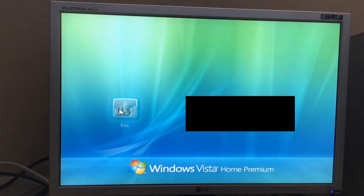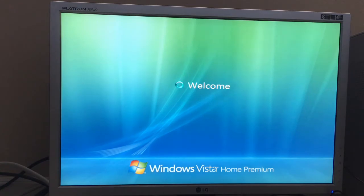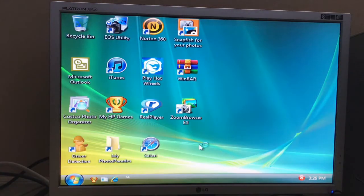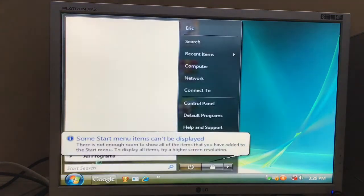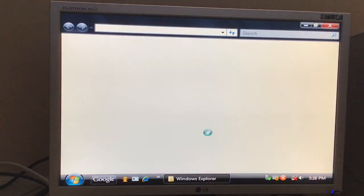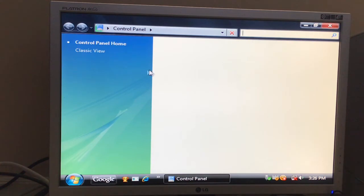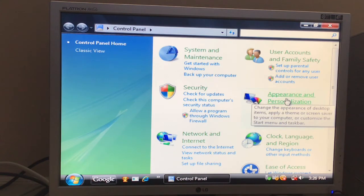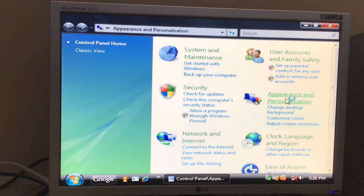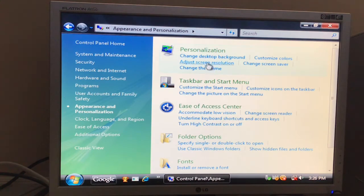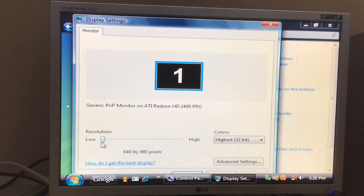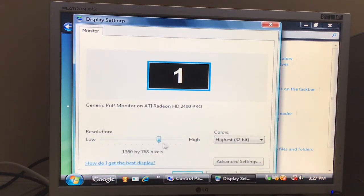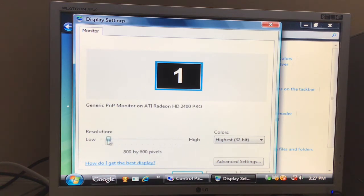Log into any accounts. And then open the Start Menu and go to Control Panel. And go to Appearance and Personalization, and press Adjust Screen Resolution. And set it to the correct resolution.